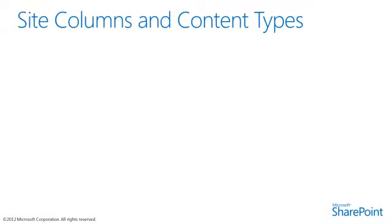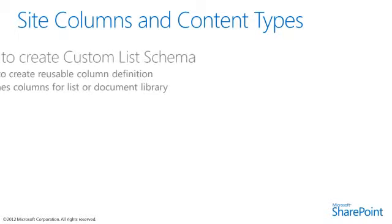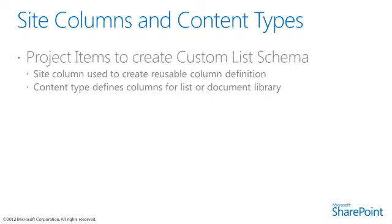Visual Studio 2012 adds some new features for SharePoint development that were not available in previous versions. This includes project item templates to create site columns and to create custom list definitions using a new visual designer.